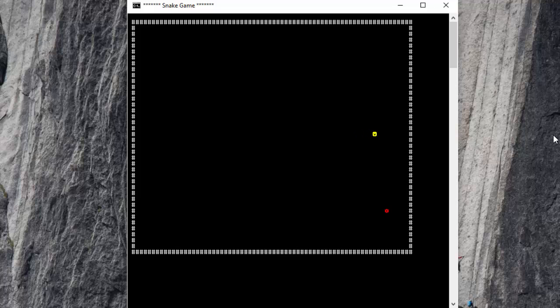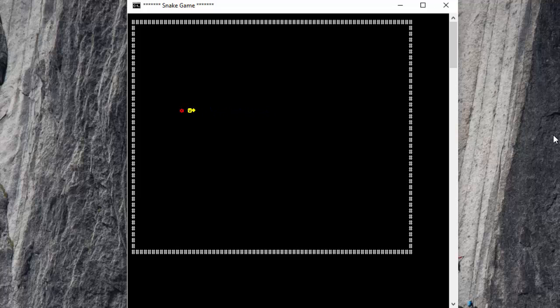As he moves across, as I eat apples, you'll see the snake gets longer. He also goes a little bit faster each and every time. In the background, it's keeping track of how many apples I've eaten for a score at the end.